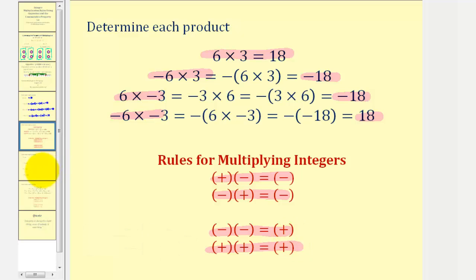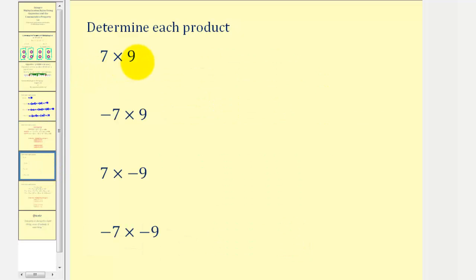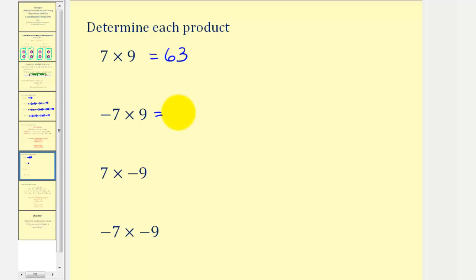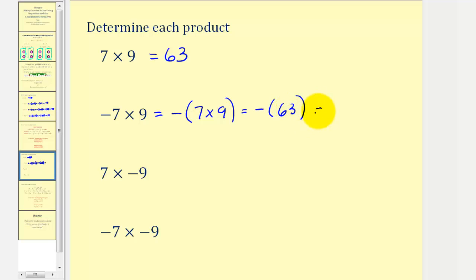Let's look at this one more time. Positive seven times positive nine equals sixty-three. For negative seven times positive nine, let's think of this as the opposite of positive seven times positive nine, which is the opposite of seven times nine. Since seven times nine equals sixty-three, this is the opposite of sixty-three, which is negative sixty-three — again verifying that a negative times a positive is negative.